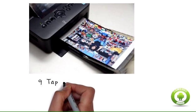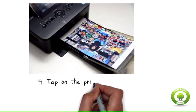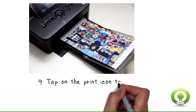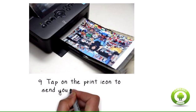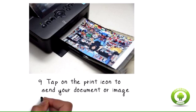Step 9: Tap on the print icon to send your document or image to the printer.